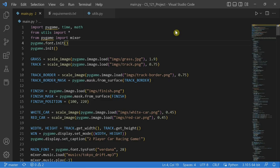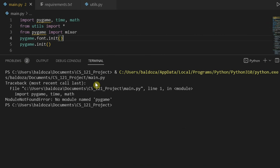Hello! If your PyGame is already installed but it still displays an error like this,